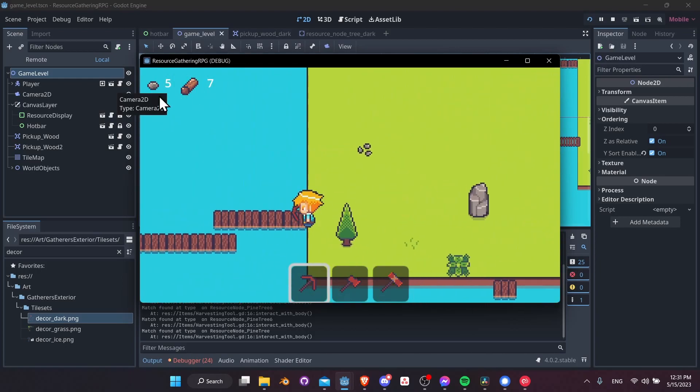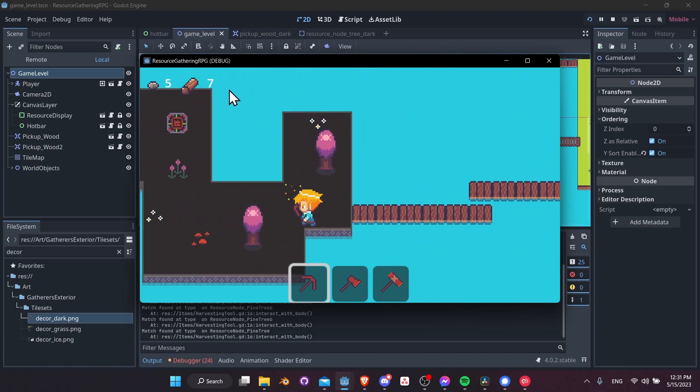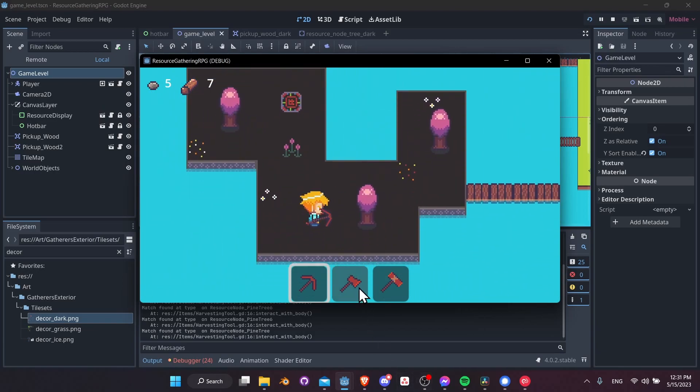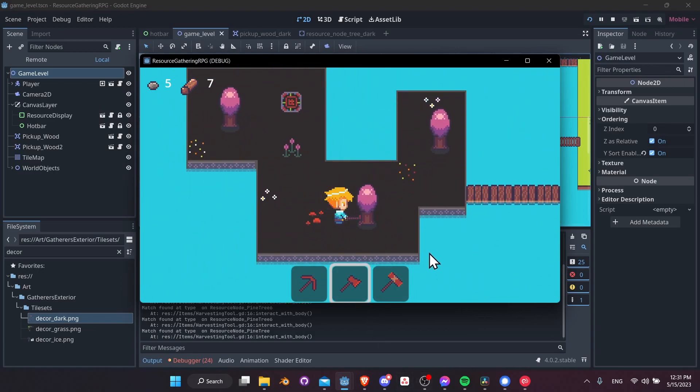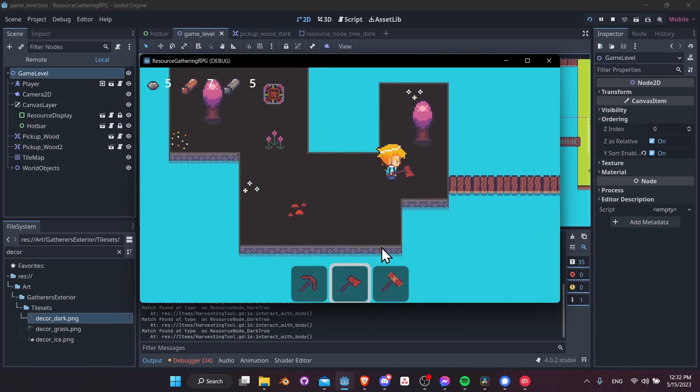In the top left, we have our resource counter. So these are the resources that we added to our character's inventory. And if we come down here, we can get a different type of wood. So we have three resources.